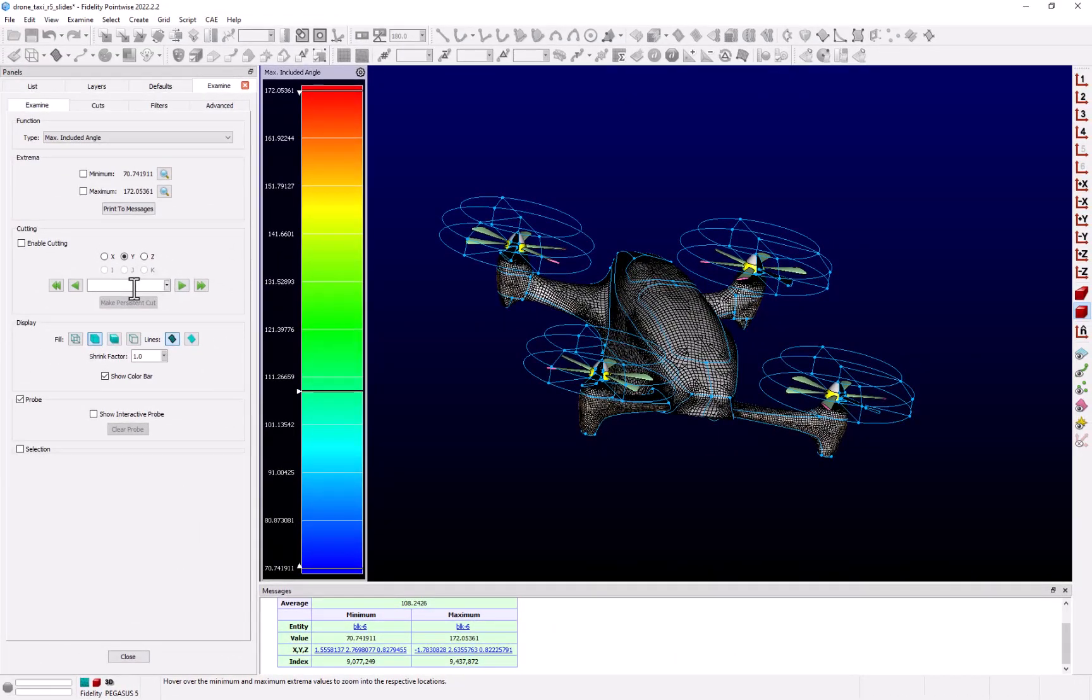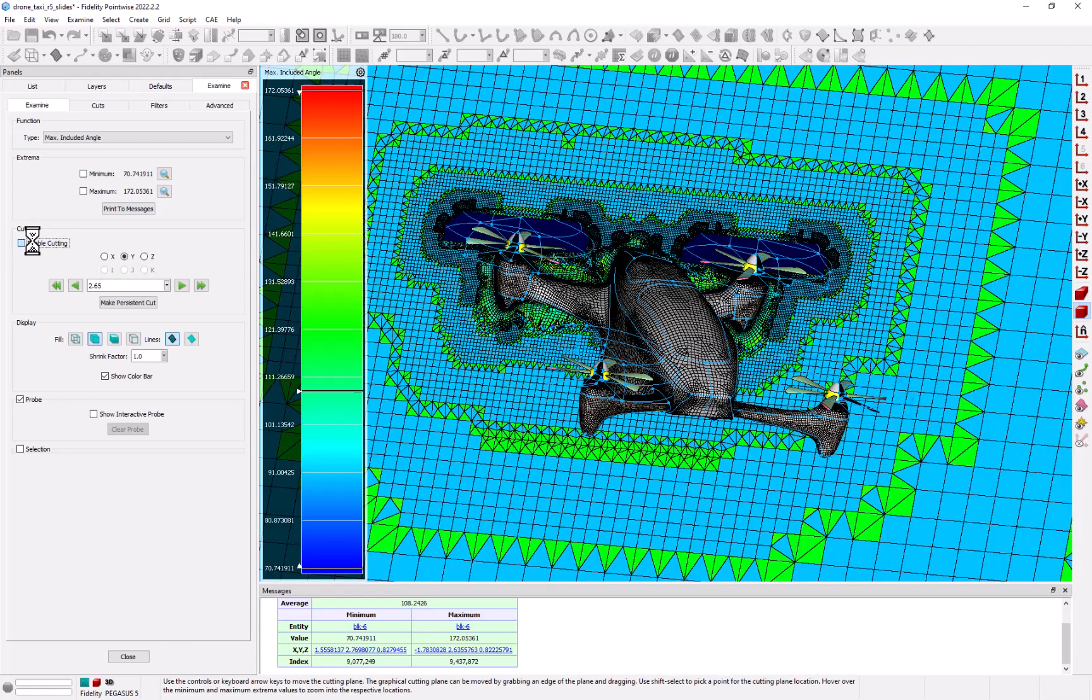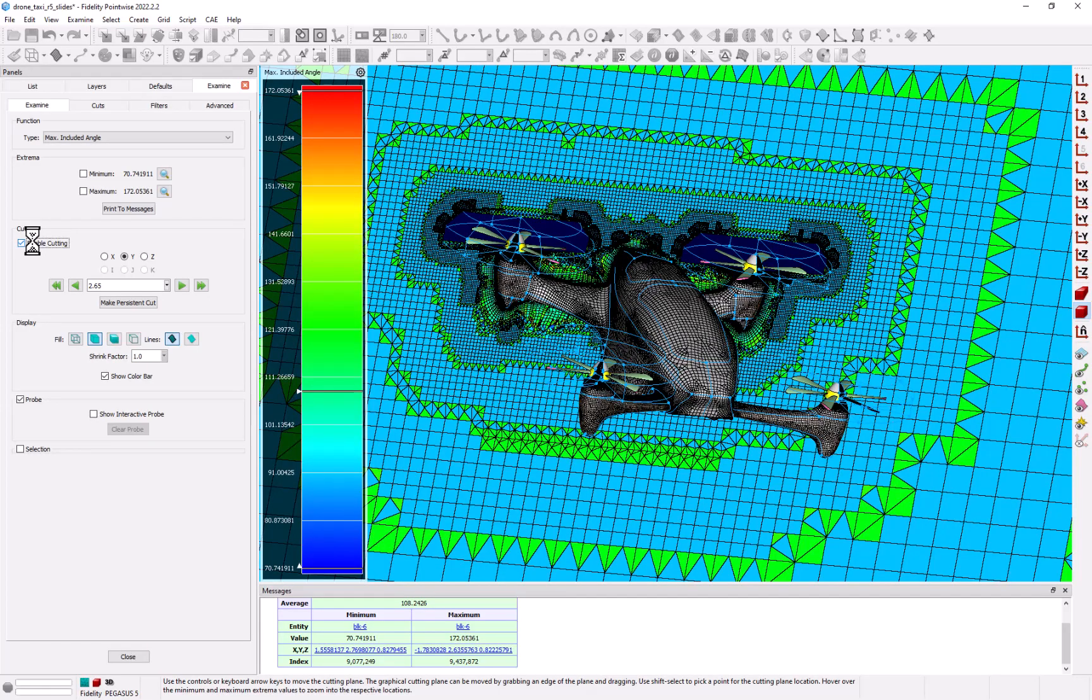To better visualize the grid and the quality metric that I'm examining, I'm going to turn on a cut plane. Now you can see the cells on this cut plane rendered and colored by the maximum included angle.